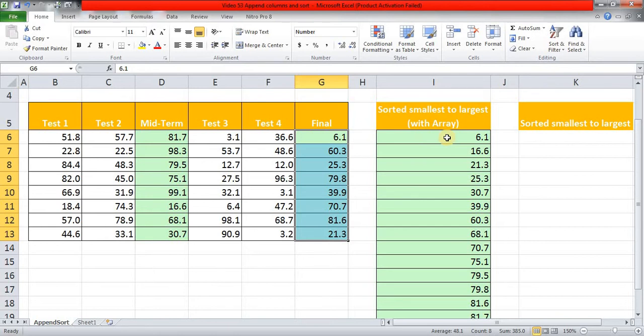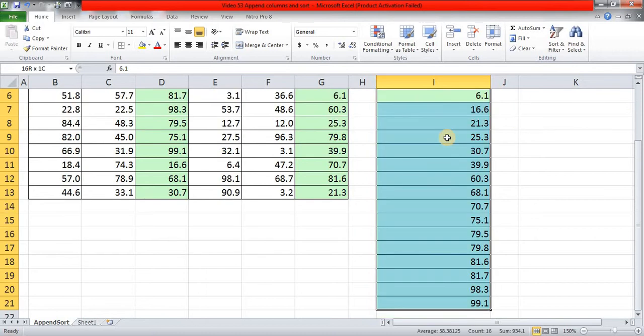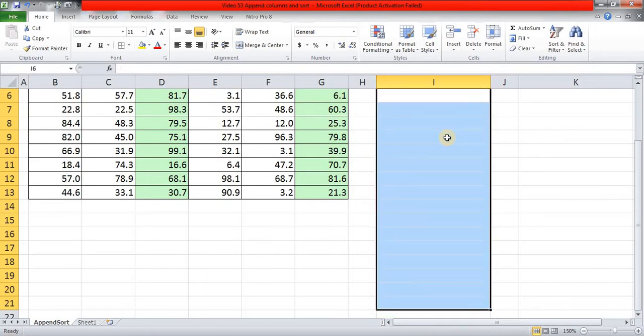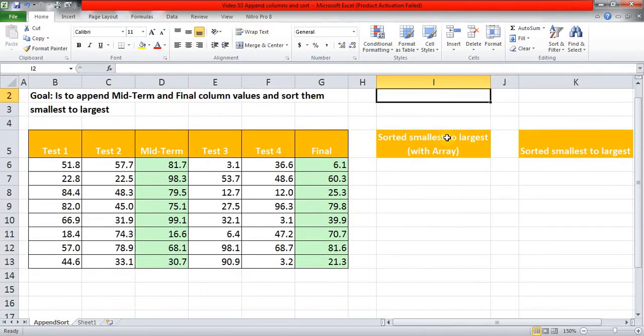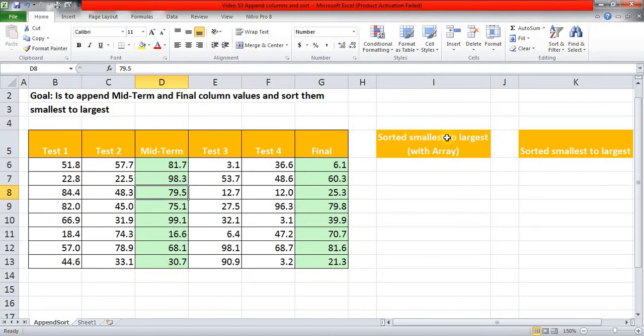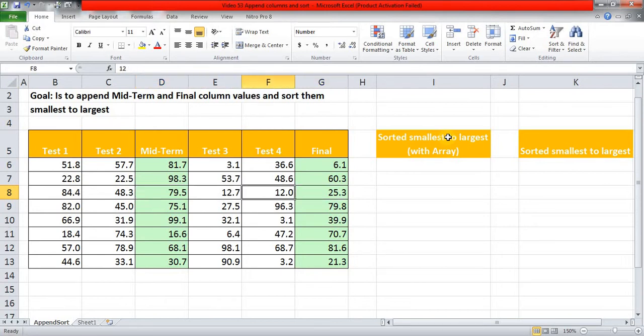But we do not want those three steps. We want it to be done in a single step using array. First of all, we know that these columns are apart from each other. They are not adjacent but they are simply away from each other with these two columns in between.